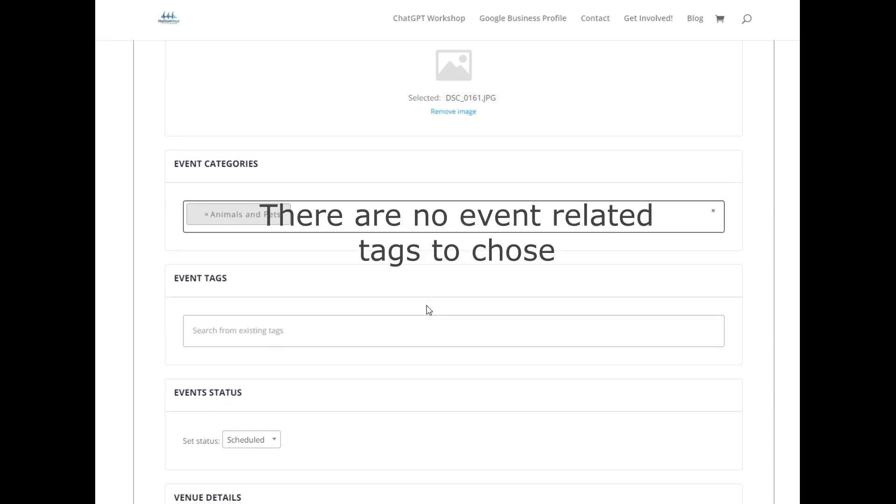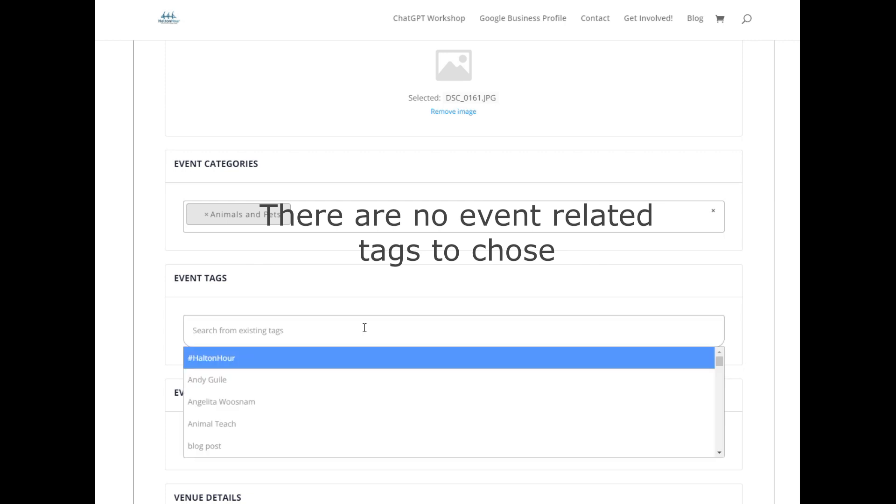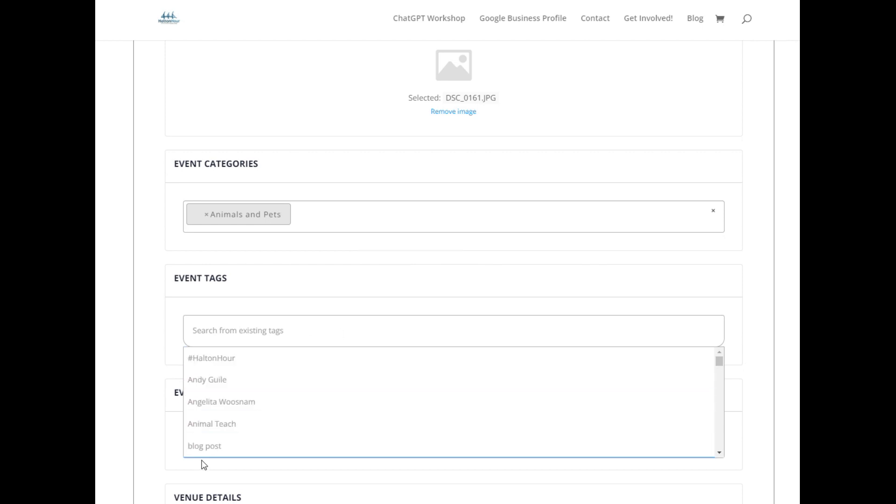I don't have any event tags for the events. There's no event related tags. These ones are for blog posts, please don't choose them.